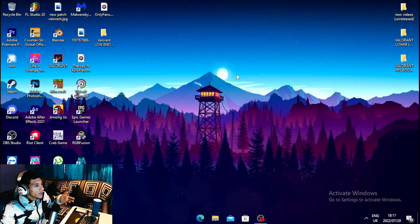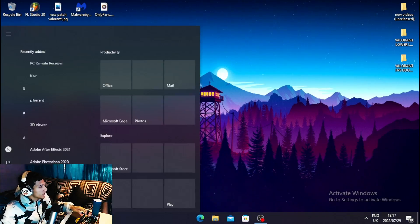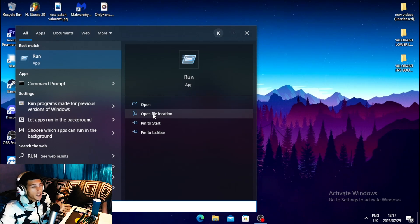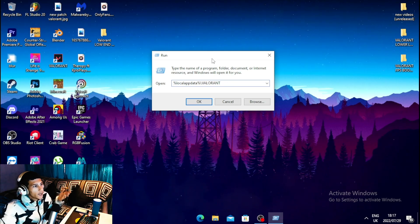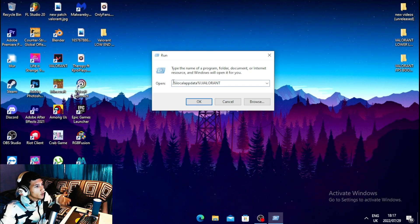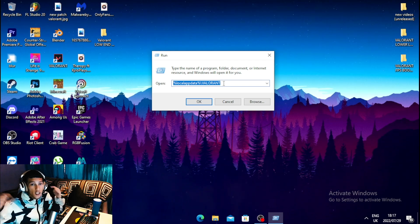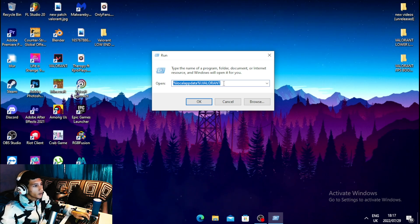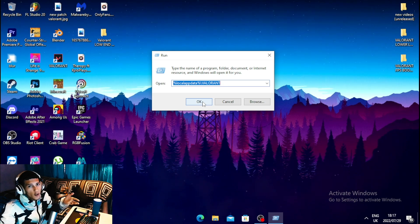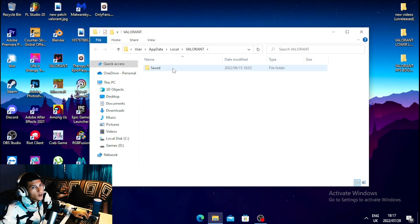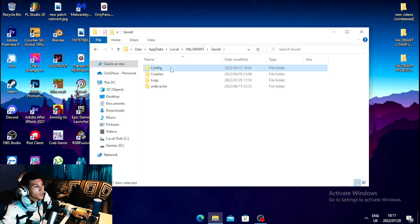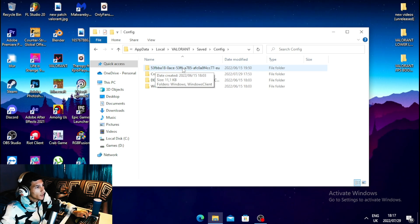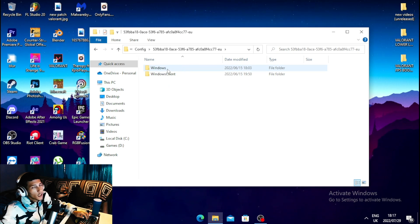For the first step, head over to your Windows search bar and type 'run', then open the Run application. Once open, type in a command — I will leave this command in the description so you can copy and paste it. Once you paste the command, hit OK, then click on Saved, then Config, then the folder with a bunch of numbers and words.